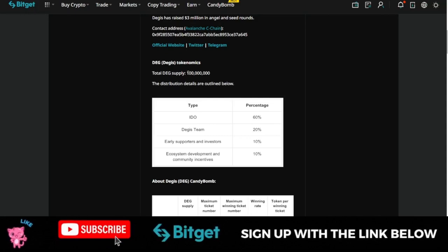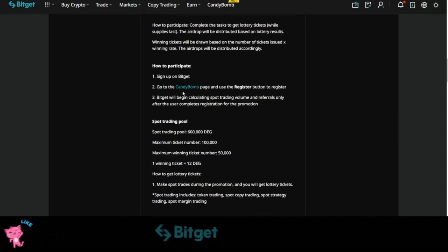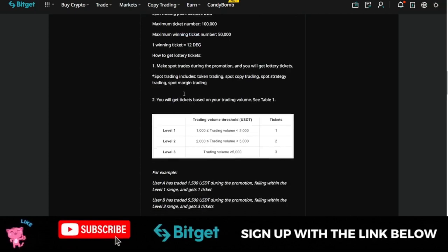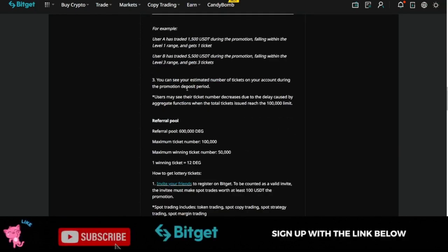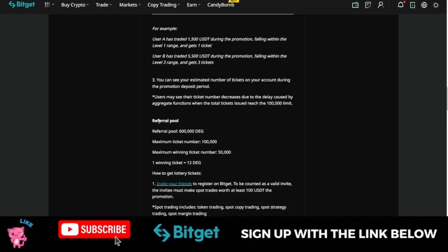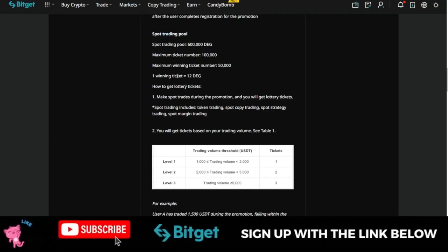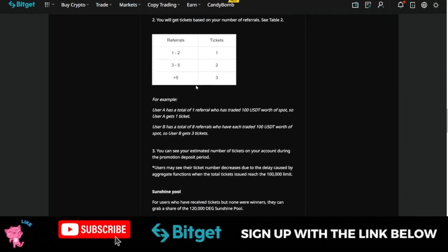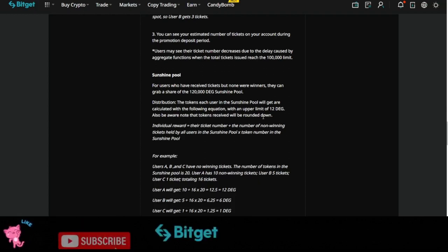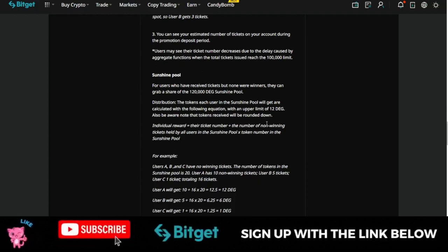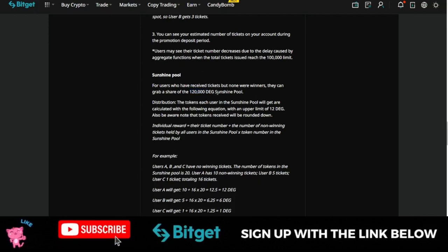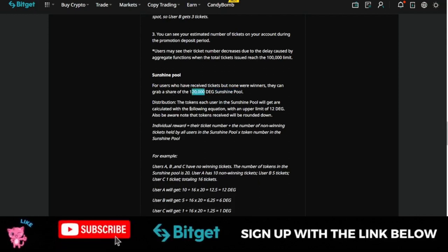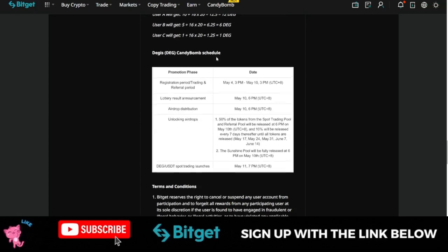The total supply of this token is about 100 million. So you will see all of the details on this page. You will see all of the breakdown on how to participate when you refer, the referral pool, what you stand to gain, and all of that. Bitget has actually explained everything for spot trading pool, what you stand to gain when you actually start trading spot on the Bitget exchange or even copying traders. And then they have a sunshine pool for users who have received tickets but none were winners. If you receive a ticket and you didn't win anything, then you can grab a share of 120 of this DEG sunshine pool. You can stand a chance to share in this 120 token. An example of how that will be shared is the breakdown of all of them.